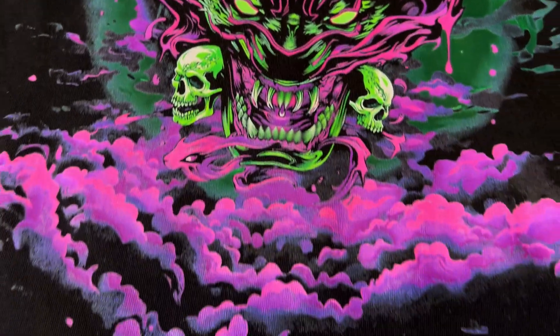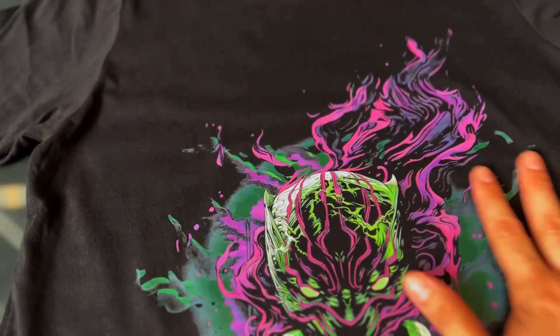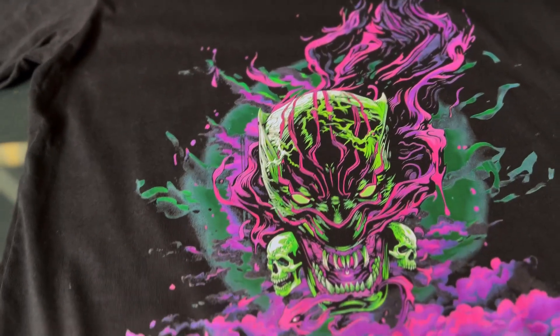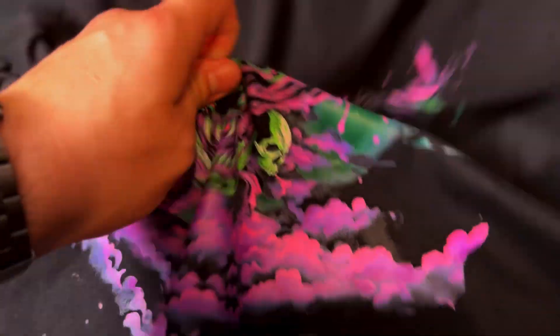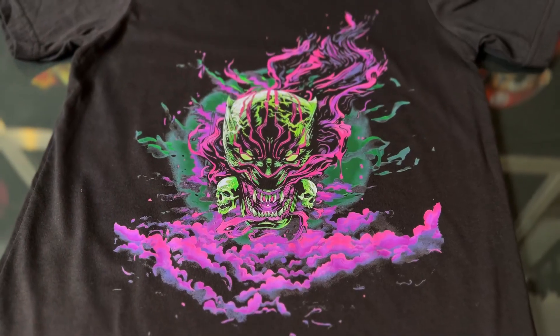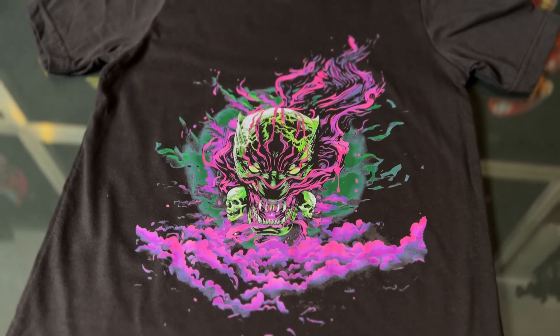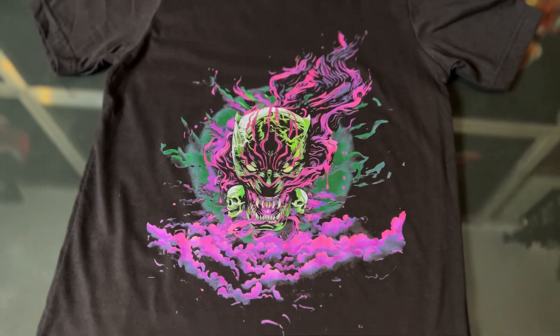This one came out really well. Everything about this is a really good print. It's actually very readable. I think this one was a success, guys. This one was good.